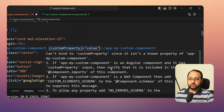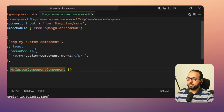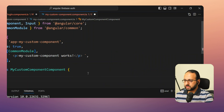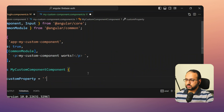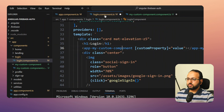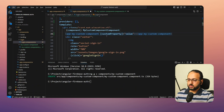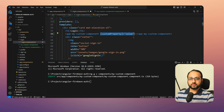Let's go into 'my-custom-component' and add the missing input. We'll call it 'customProperty' of type string. Now when we go back to the login component, we can see there are no errors.